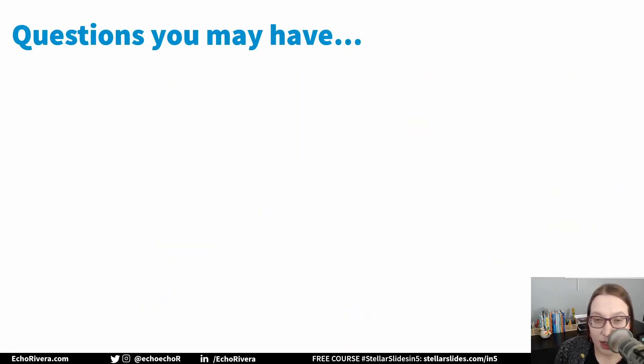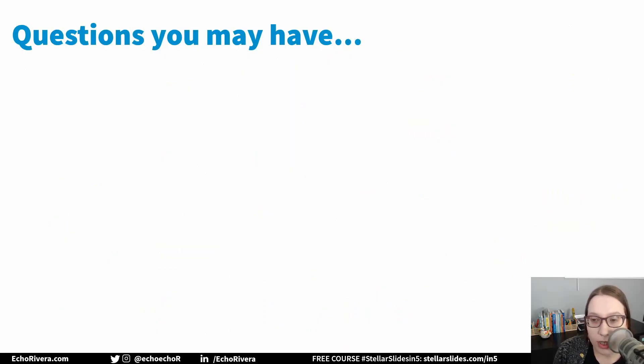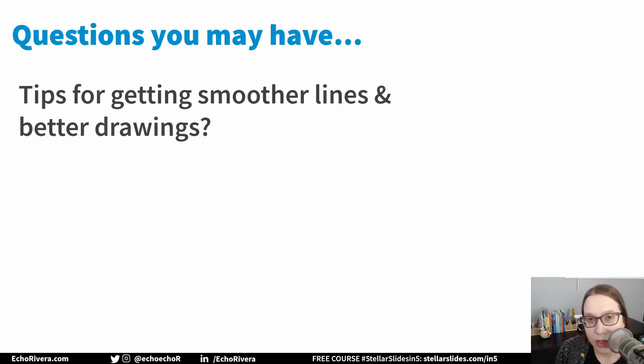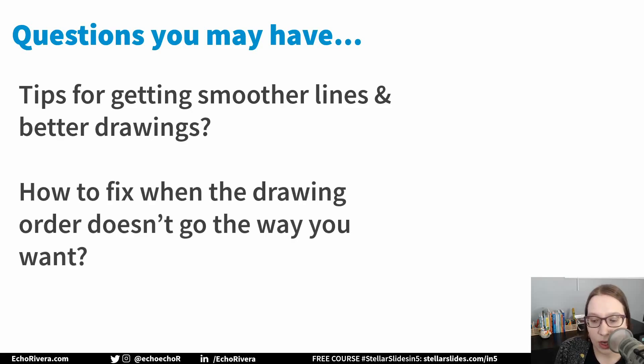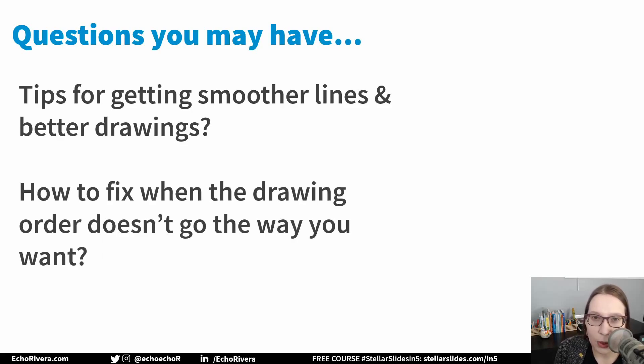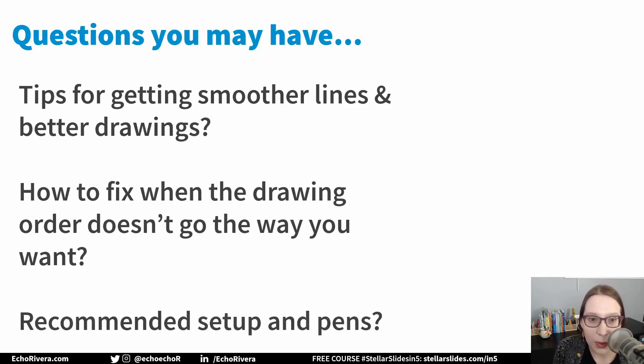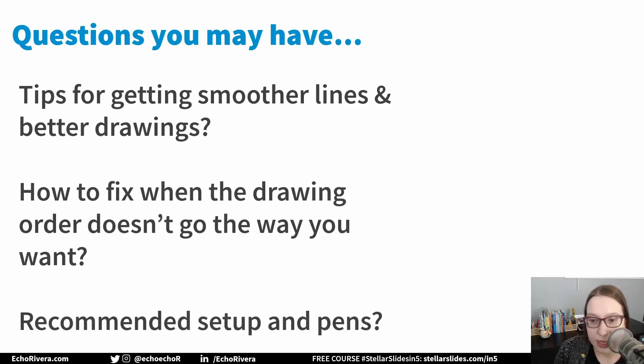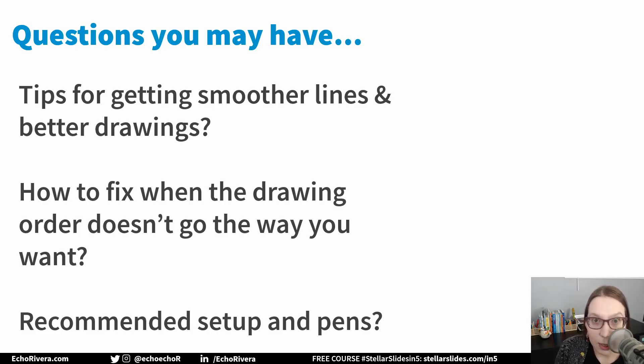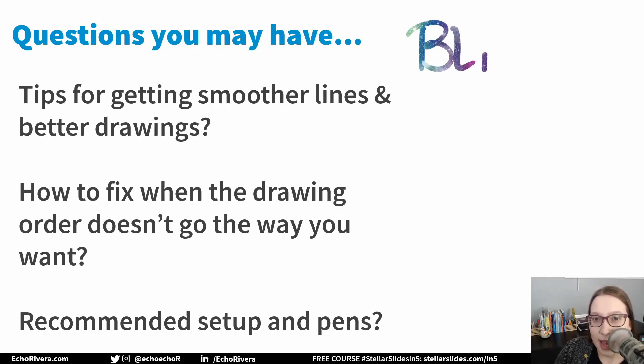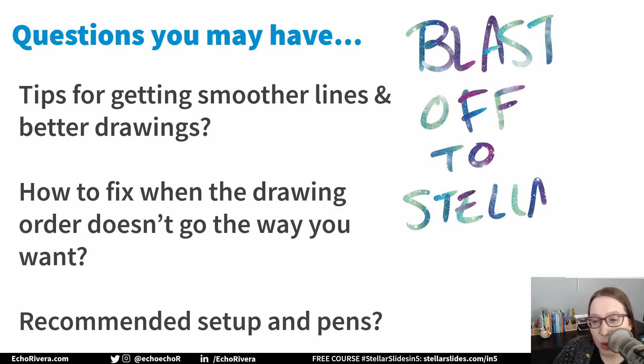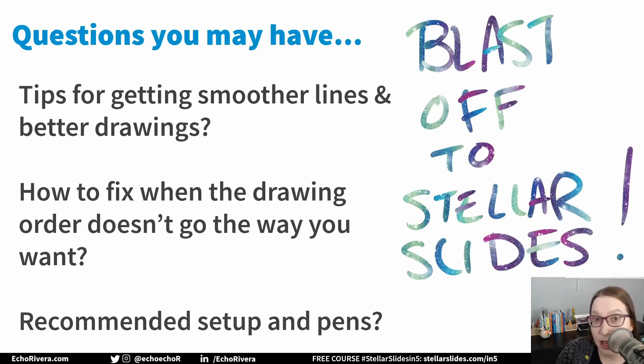Now you might have some really good questions right now, or questions are going to pop up as you try this. Tips for getting smoother lines and better drawings or how to fix it when the drawing order doesn't go the way that you thought it would. And just in general recommendations for setups and pens. Well, I am making detailed video lessons, answering those questions and more, but that information is going to be in my online course, blast off to stellar slides.